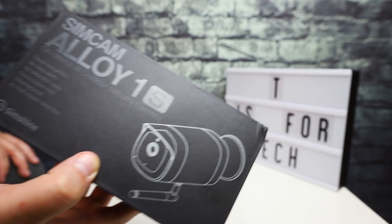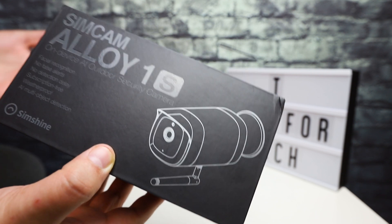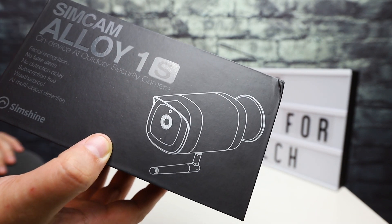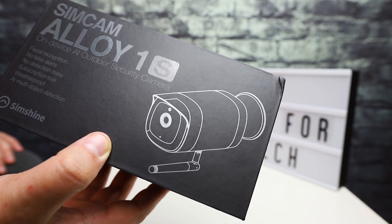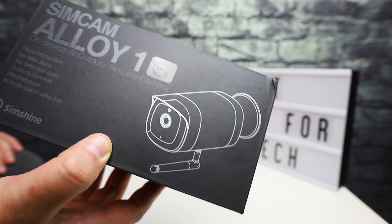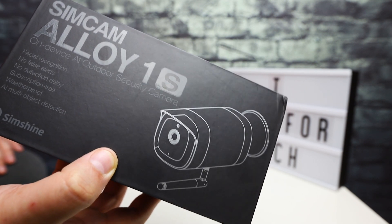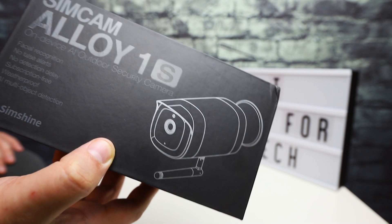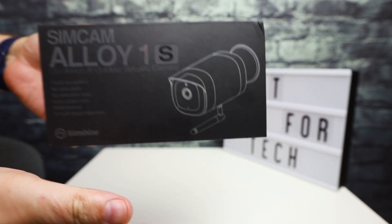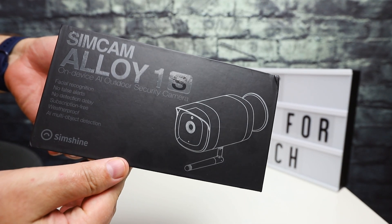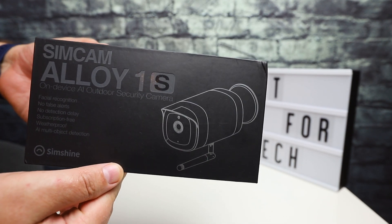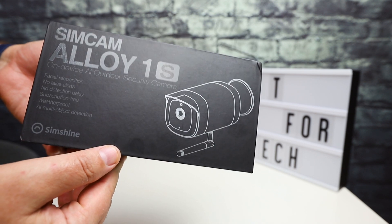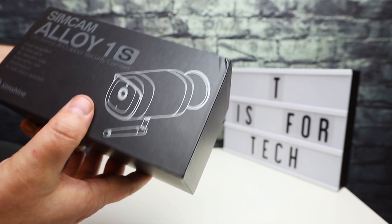On a lot of my other cameras I often get false alarms because it's windy and there's tree motion, and that just clutters up my recordings with all these false alarms. So I'm interested to find out how this one performs in that same scenario because it has more intelligence built into the camera.